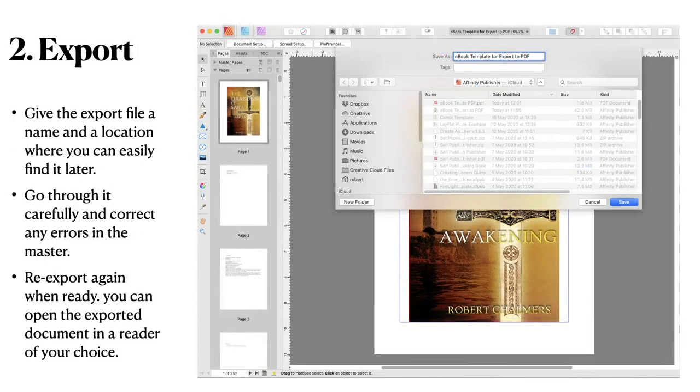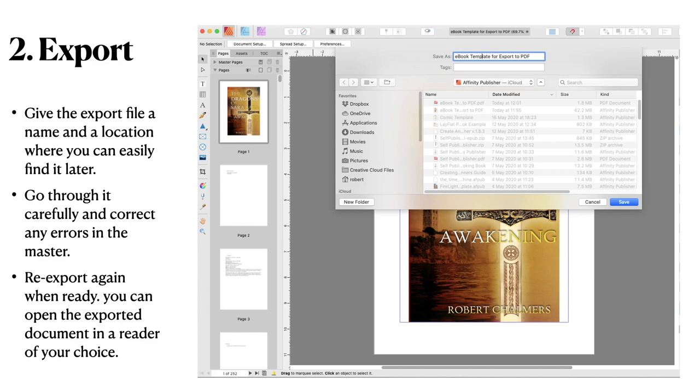Give the export file a correct name. Correct any errors in the master and re-export again when ready. You can open the exported document in a reader of your choice.